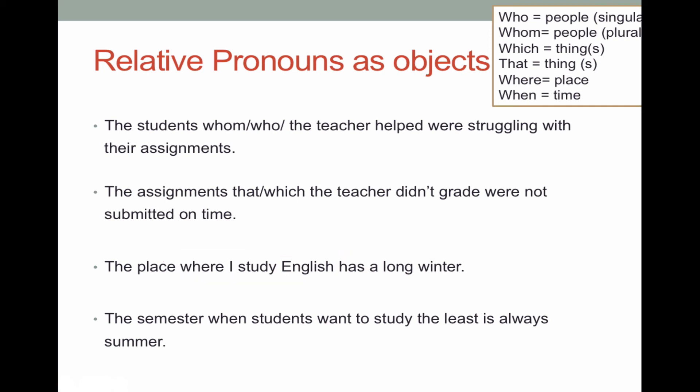In our last example: 'the semester when students want to study the least is always summer.' 'The semester' is my subject and 'is' is my verb. Inside my adjective clause 'when students want to study the least,' 'students' is my subject and 'want' is my verb. We're talking about time — when do students want to study the least? In the semester. So 'the semester' is part of that dependent clause but it's not wanting to study; it's the students who want to study the least.